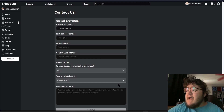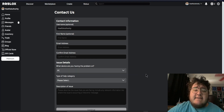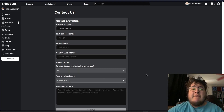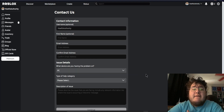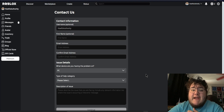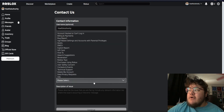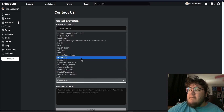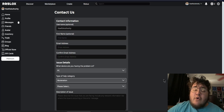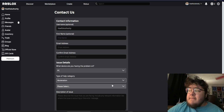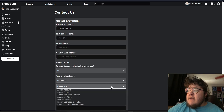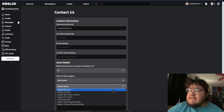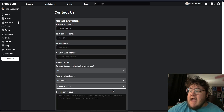You can go ahead and select any device — I would recommend the one that you play the most on your banned account. Then you can select the type of help category. The one that you want to click is called Moderation. That'll open up a subcategory and we want to select Appeal Account.